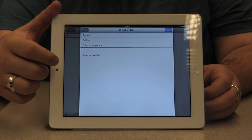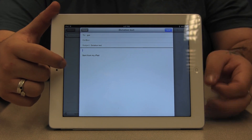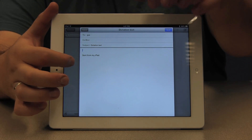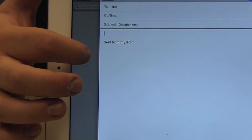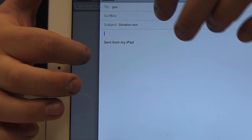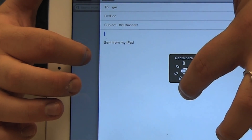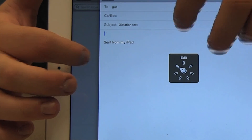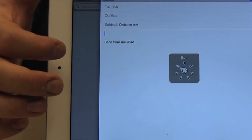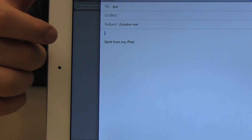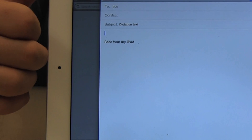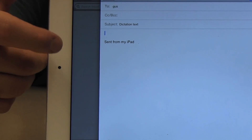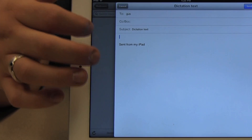Now I'm going to use the rotor until I hear the word 'edit'. Once I hear the word edit, I can flick up or down with my finger until I hear 'Paste', and I'm going to do that now.